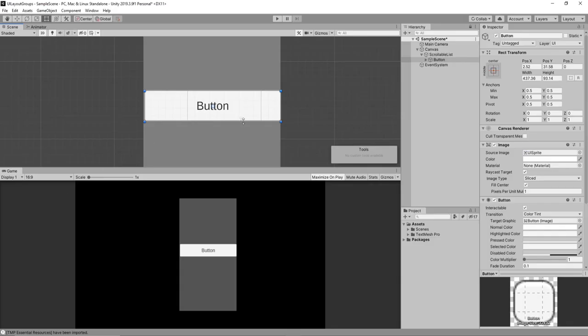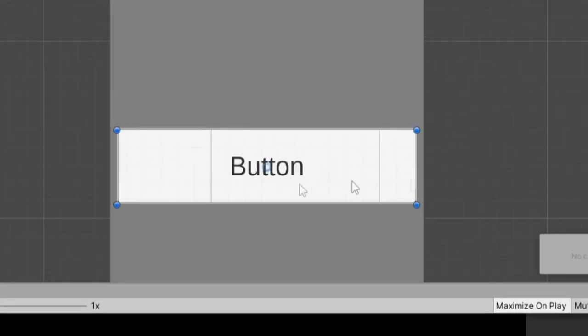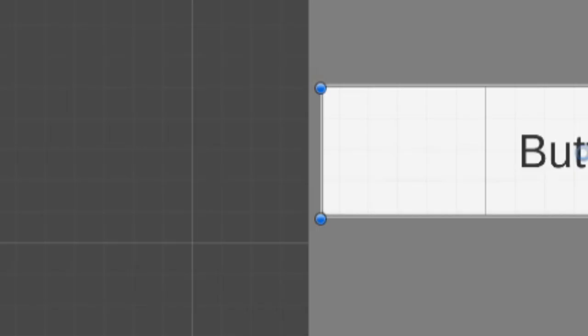So my approach to it is I like to set up the buttons beforehand. You can have the layout group, which we'll eventually use in a second here, determine the width and size of your buttons. But I like to have a little more control over it, so I set it up beforehand. So I'll just have it come in a little bit from the edges.